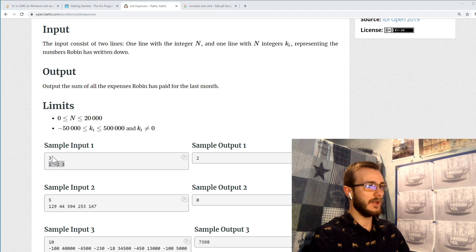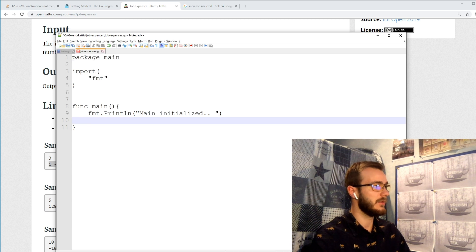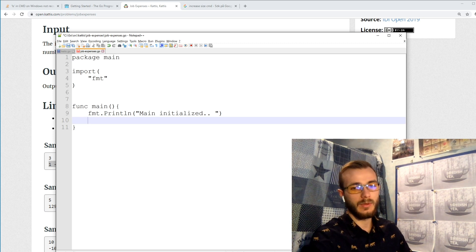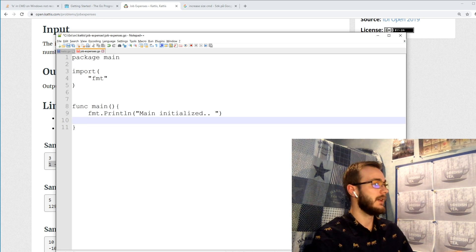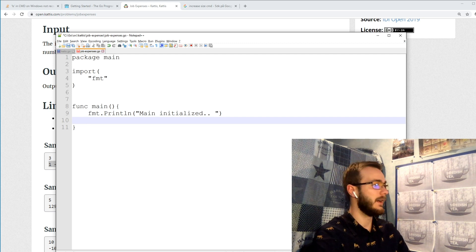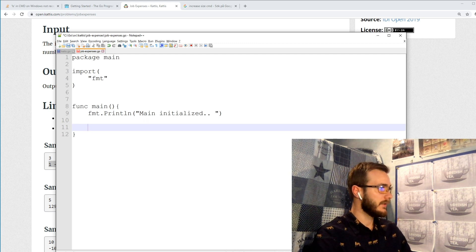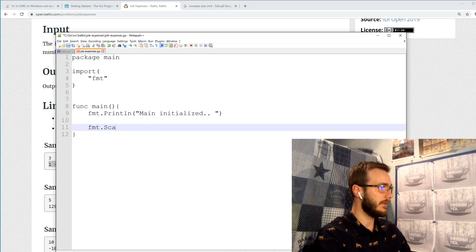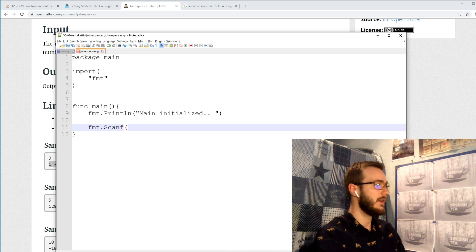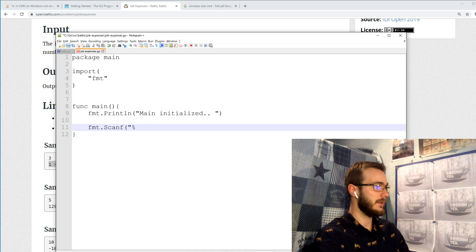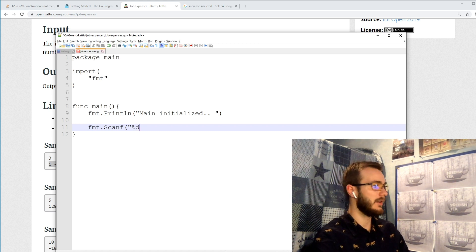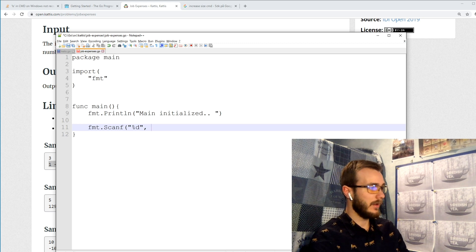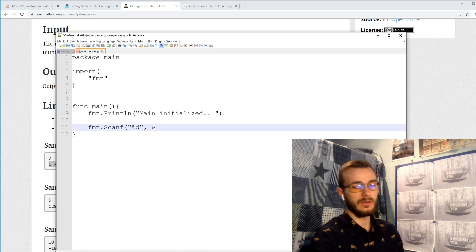So a good first approach could be to just read this first number from standard input and add it to a variable, an integer. So to read from standard input we can use the scan format, the scanf, and we can read in either into a string or an integer.